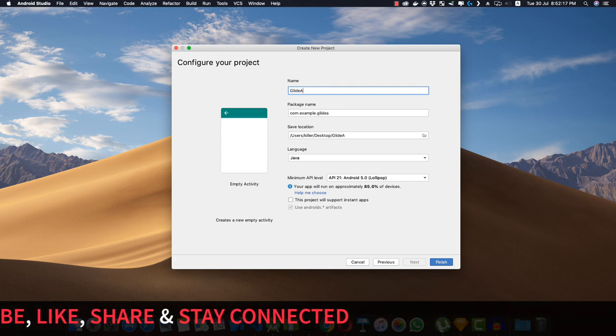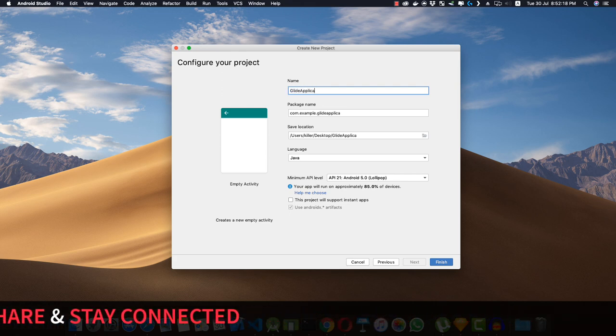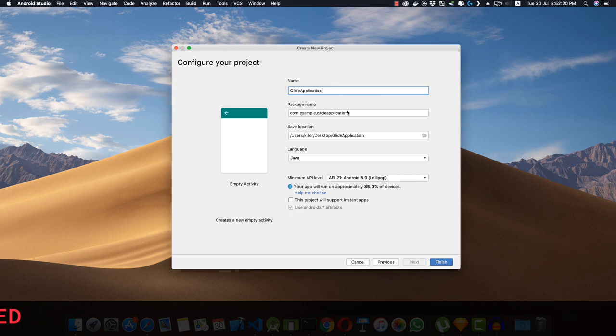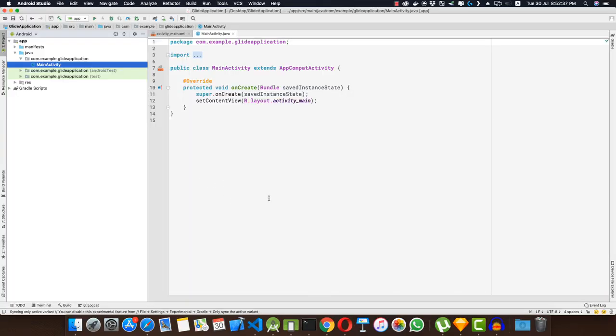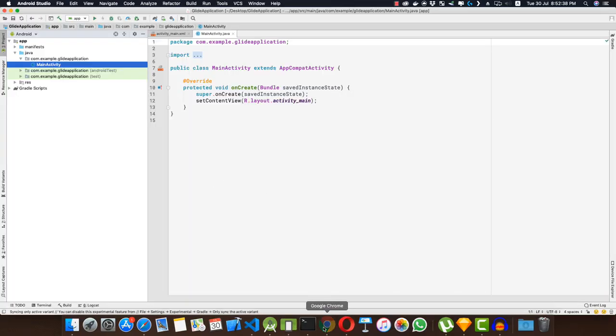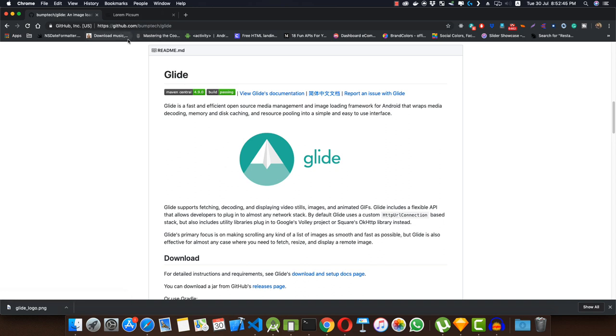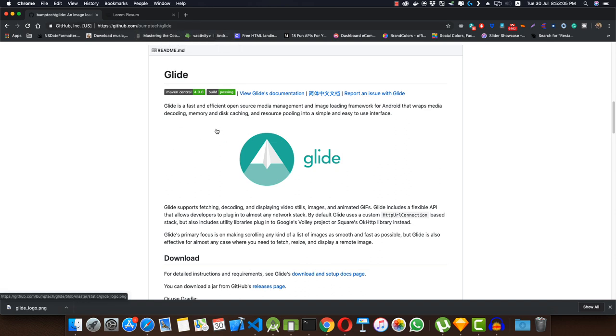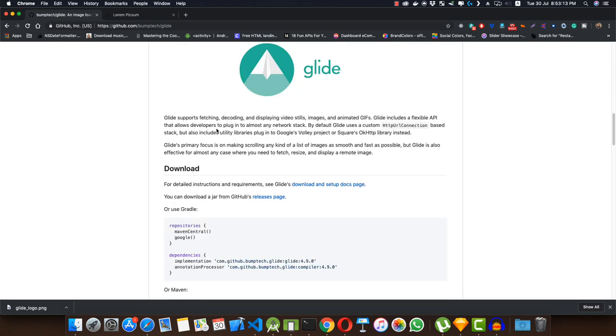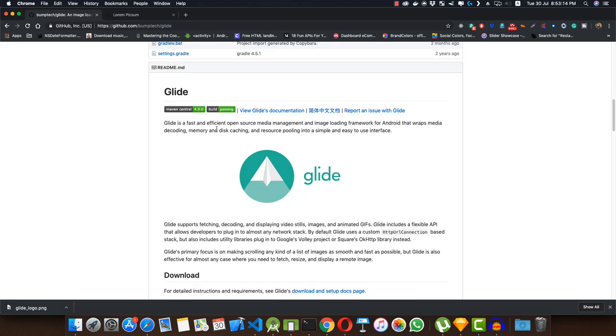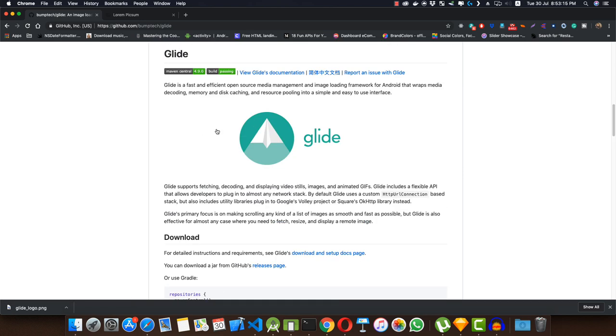So here the application is built. Now let's go to the web page of Glide library. If you go to this link that I'll provide in the description, it is by a company called Bumptech and the library is called Glide. As it says, it is a fast and efficient open source media management and image loading framework for Android. If you want to read more about it, you can view the Glide documentation.